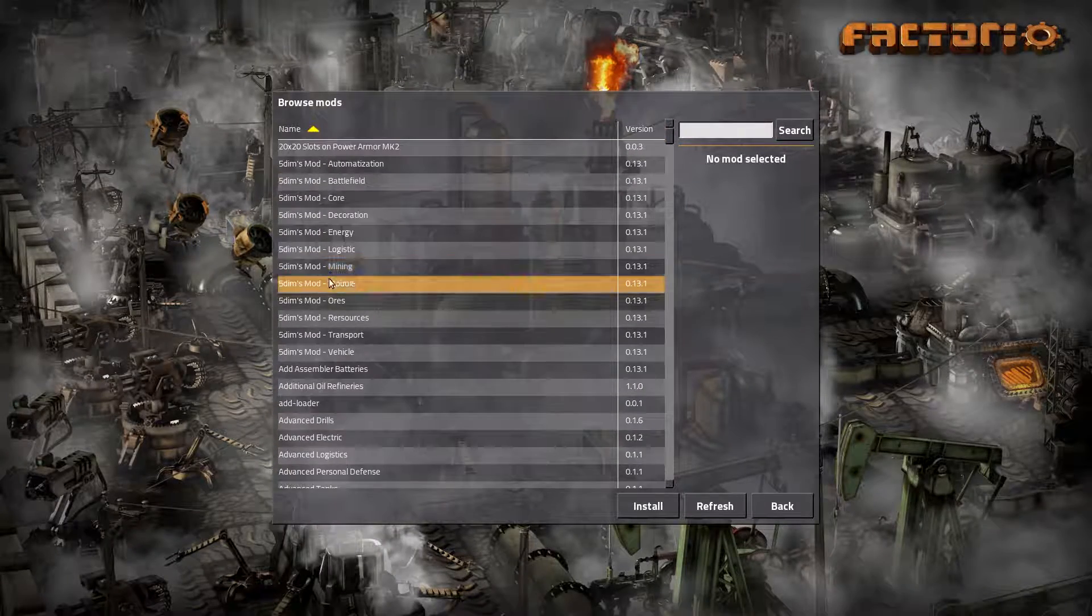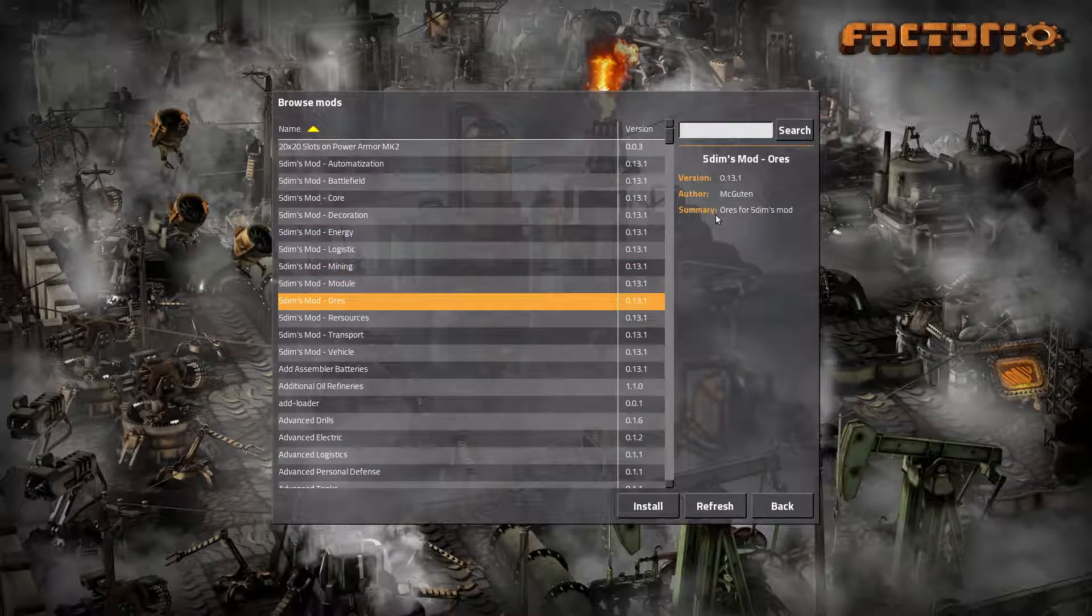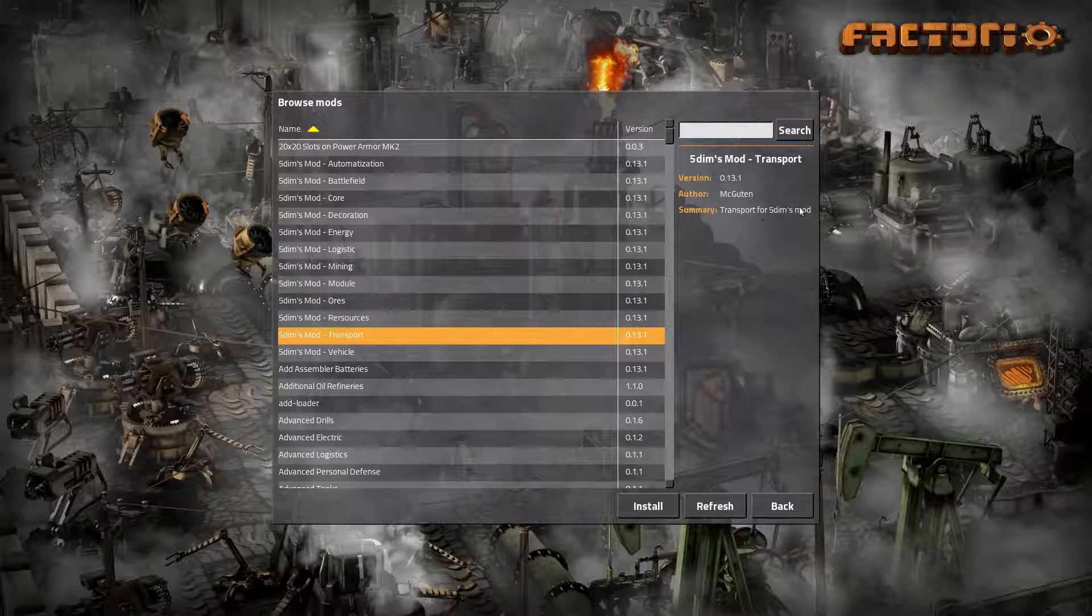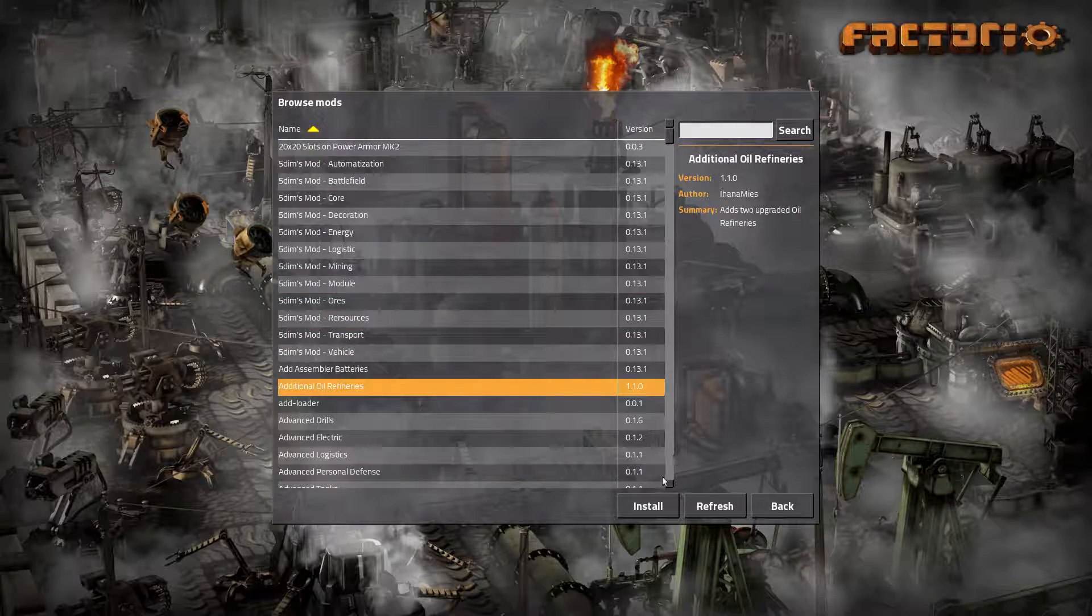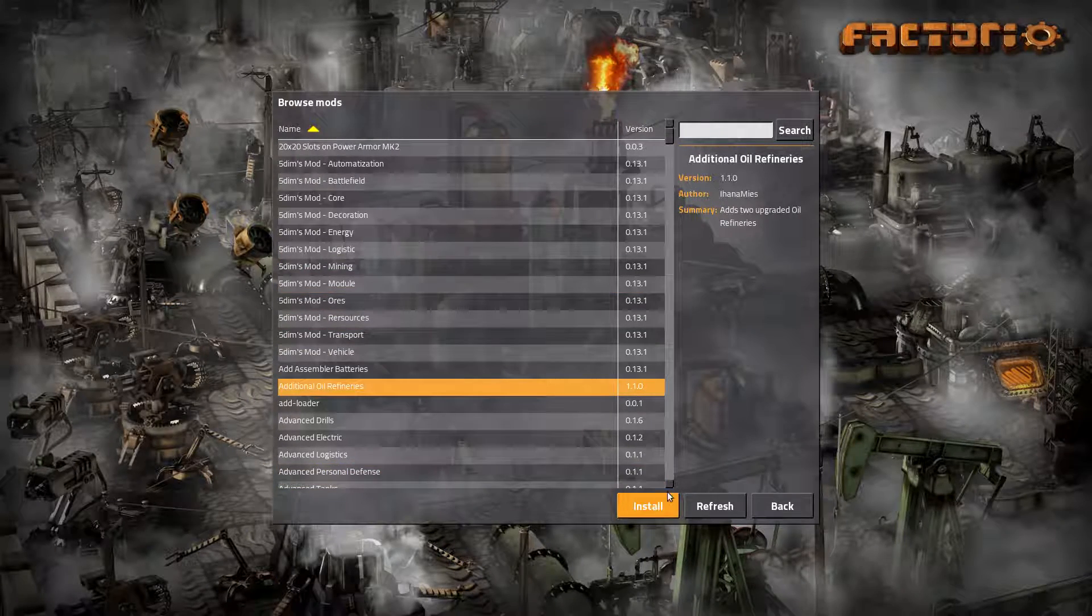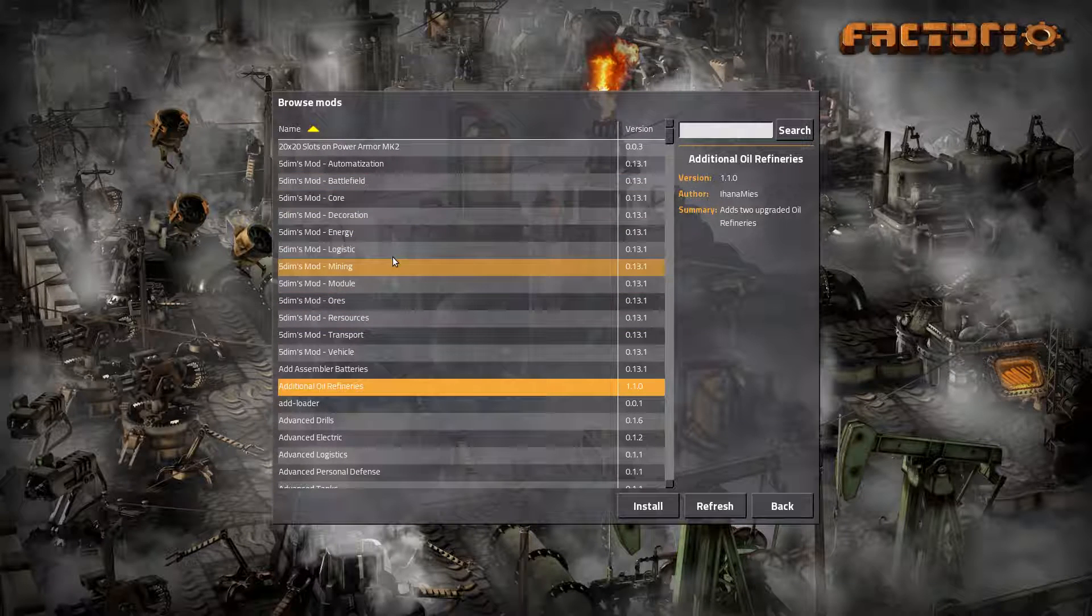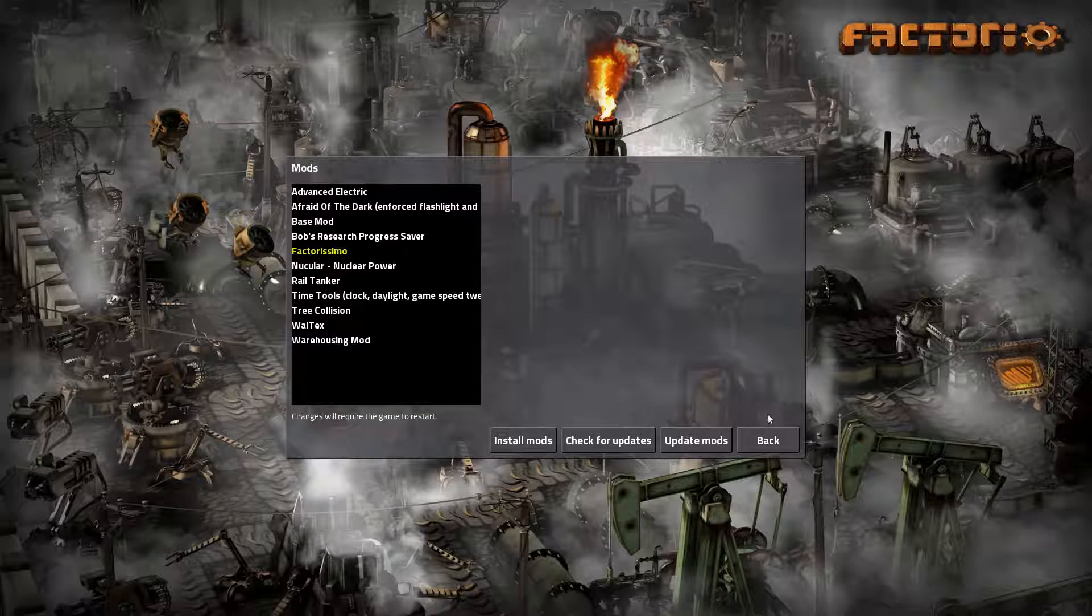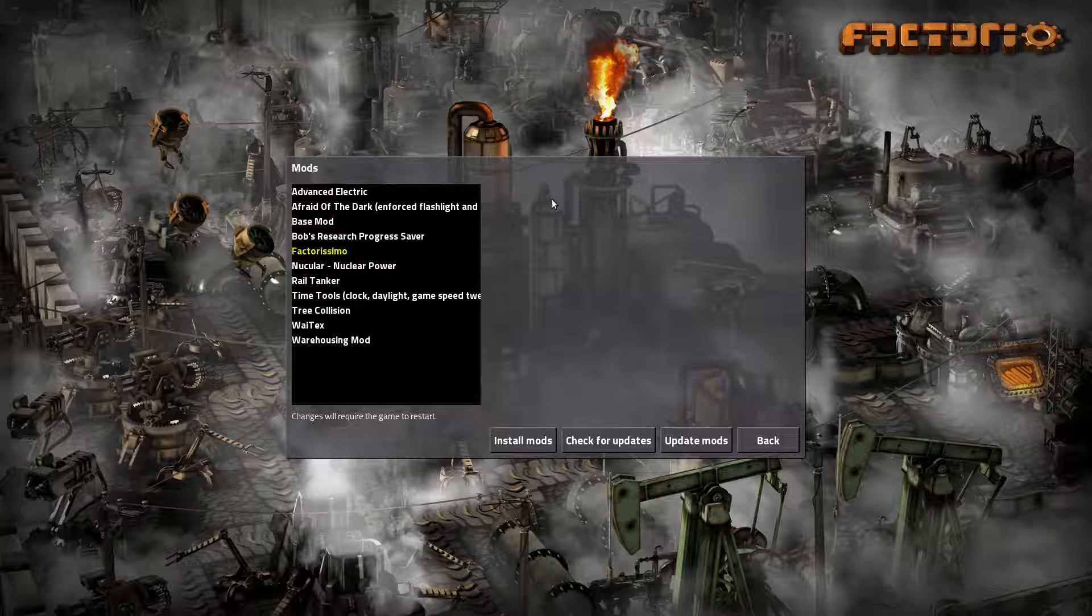Here you simply mark the mod. You can read a short summary and click install. After you have installed one or several mods and then click back, the game is going to restart. And then the mod is loaded and then you can simply start playing if you want.